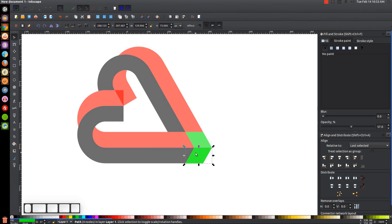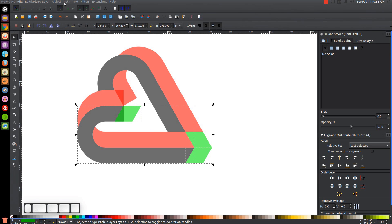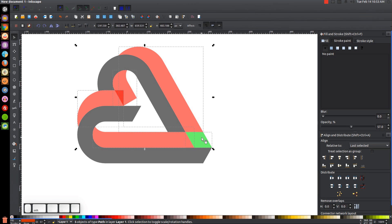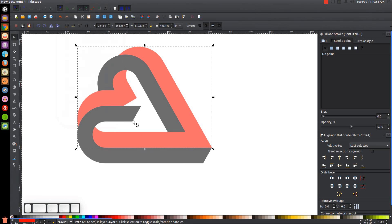Take the remaining green object, duplicate it with Ctrl+D, and snap its top-left corner into the adjacent corners. Now Shift-click the black object and the bottom green object and unify them with Path > Union. Then click all the red shapes and the green shape — Shift-clicking each one — and unify them all with Path > Union.